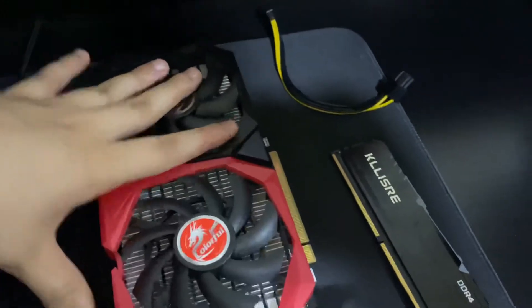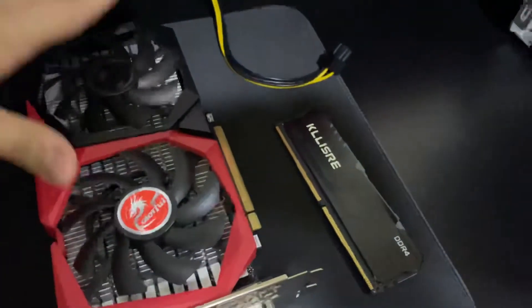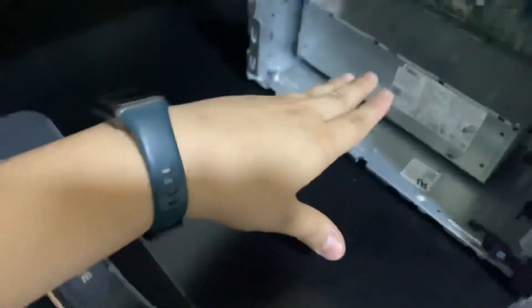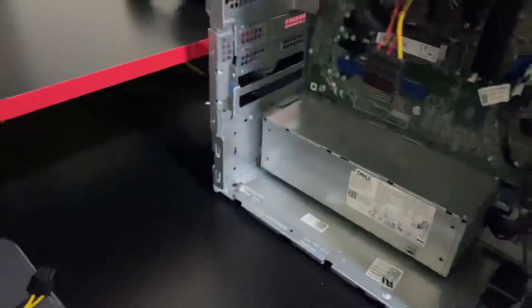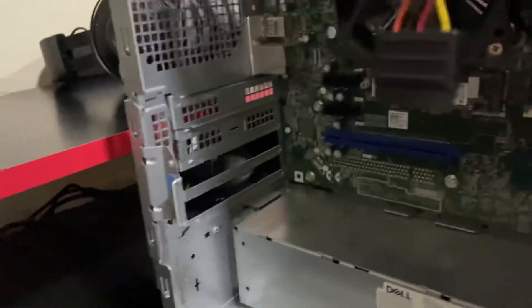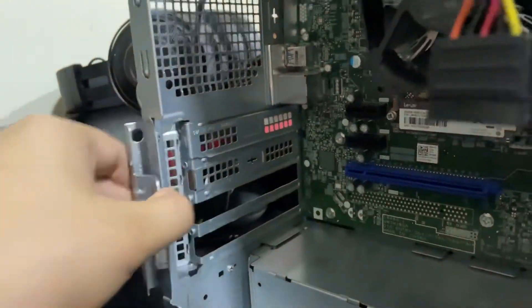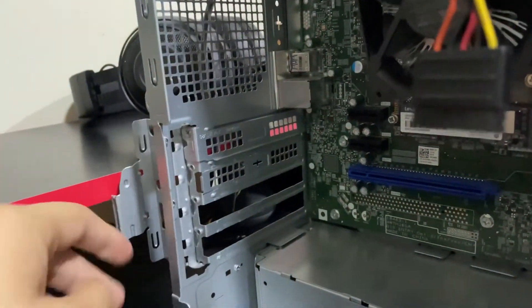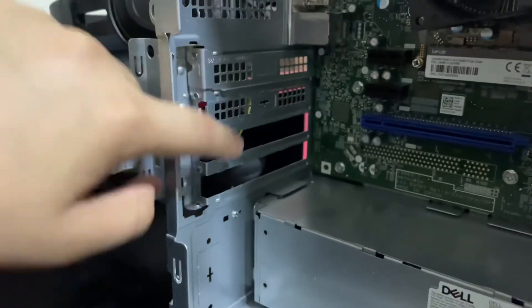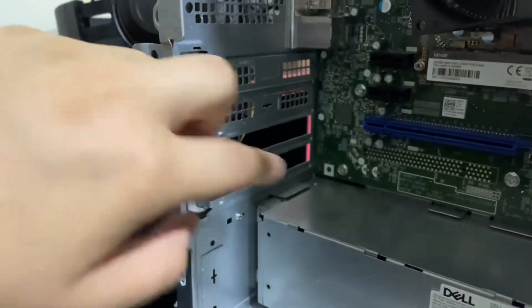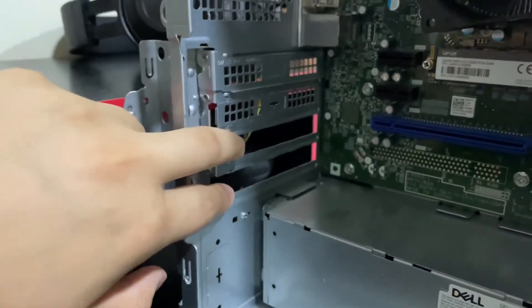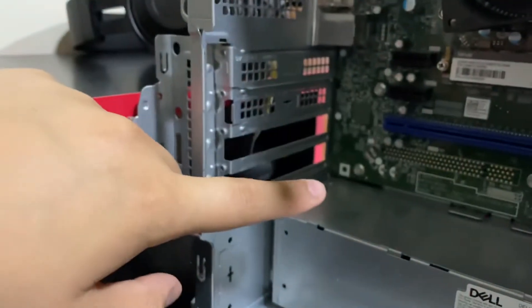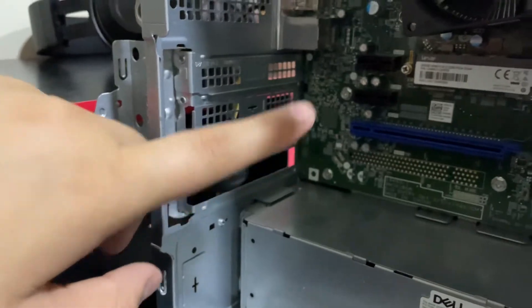Now let's just add this stuff in. First step to add the graphics card is you have to open this. There were two brackets over here, I just removed them so I can fit my graphics card inside. I will show you how you do this.